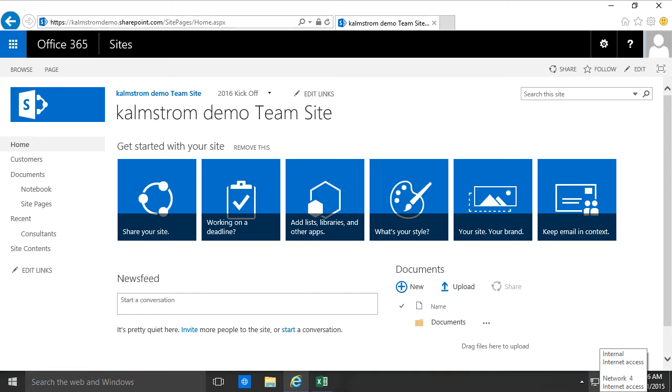Hi, I'm Peter Kalmstrom of Kalmstrom.com Business Solutions. On every new team site you create, you get started with your site web part.